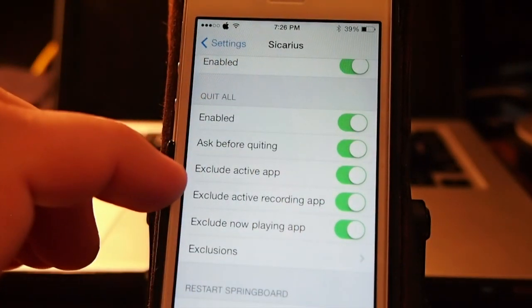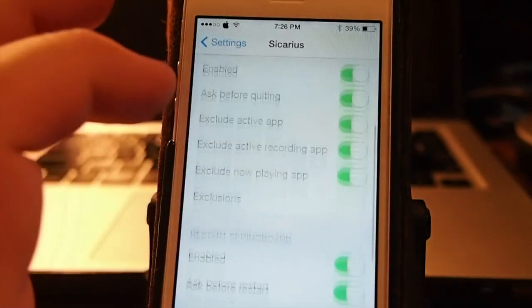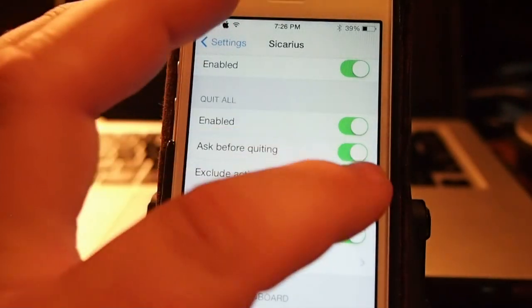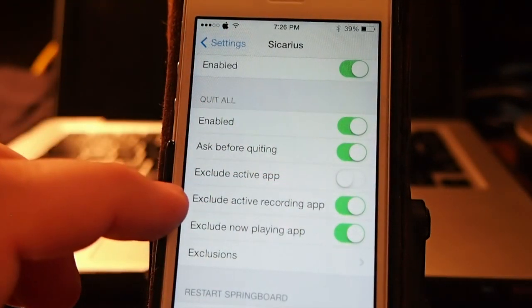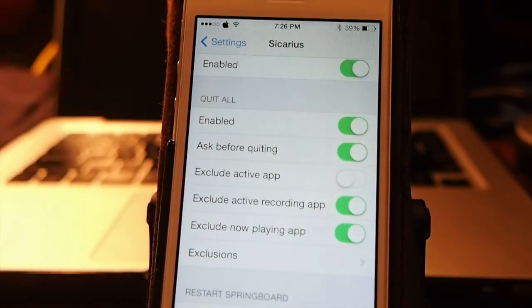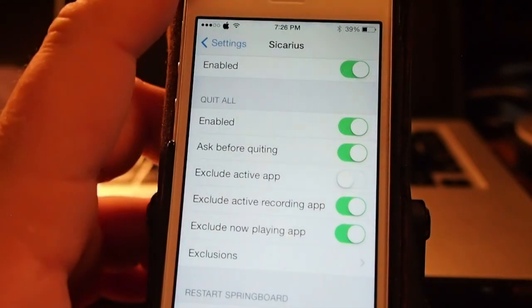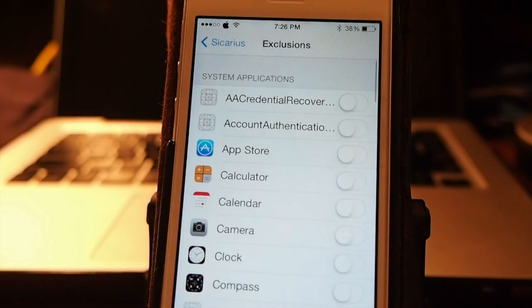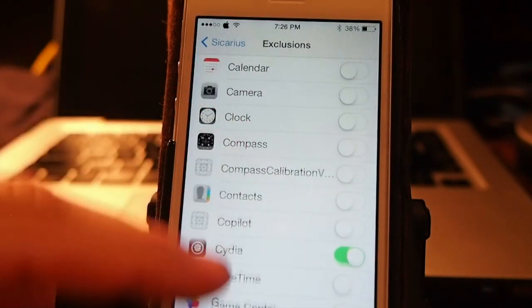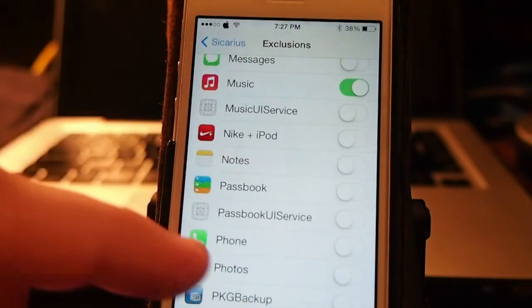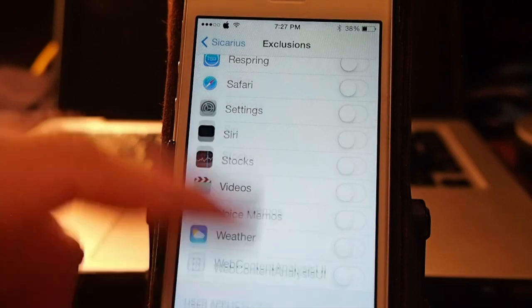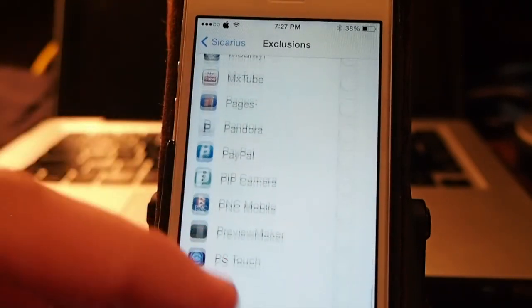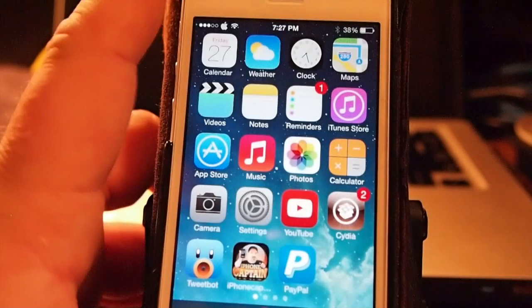Exclude active apps. Let's turn that off. Exclude active recording app. So if you're recording using the screen recorder or something, it won't close it on you. And if you want to exclude any application on your device, you can simply come in here and turn any of these on that you don't want to quit in the background.